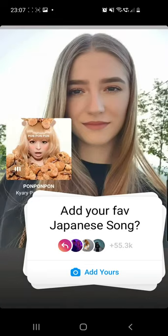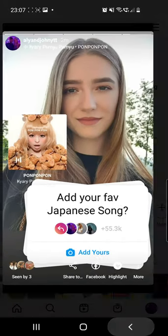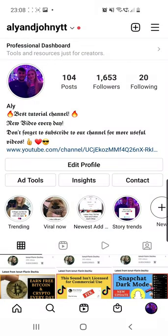Add your favorite Japanese song Instagram chain story. Hello guys and welcome to our channel. In this video I'll show you how to do this viral sticker right here, so keep on watching.